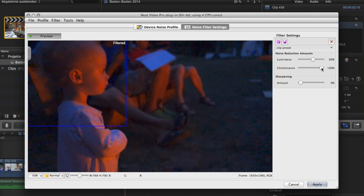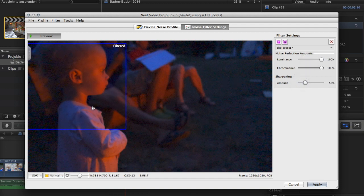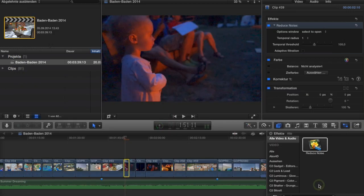There's luminance and chrominance — you can say you want a little more correction in the luminance part and you can see the image gets significantly softer, softening everything including the edges. You can do a little post-processing sharpening. As a quick fix, you'd get the luminance and chrominance to a suitable value to get rid of most of the noise, then add a little sharpening.